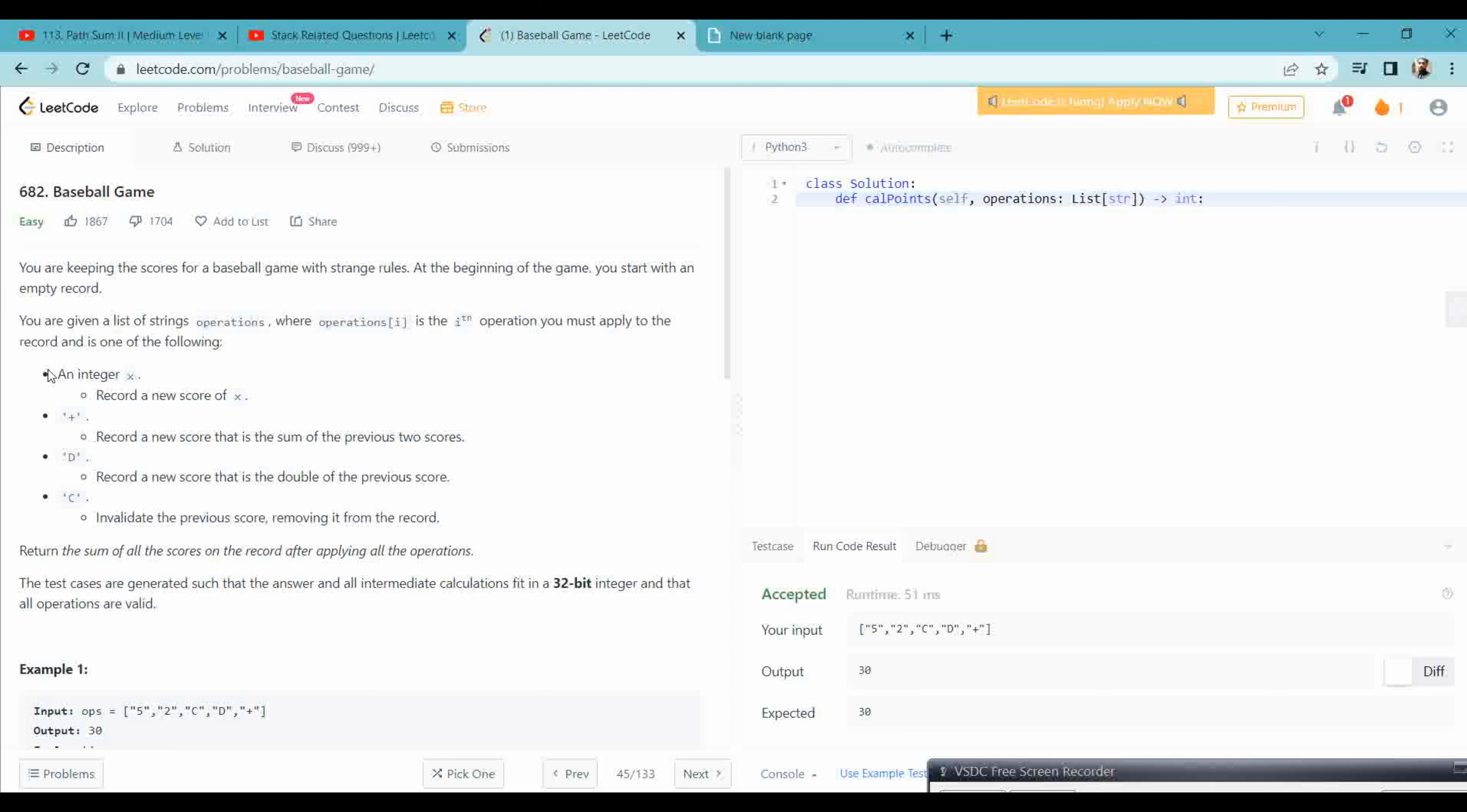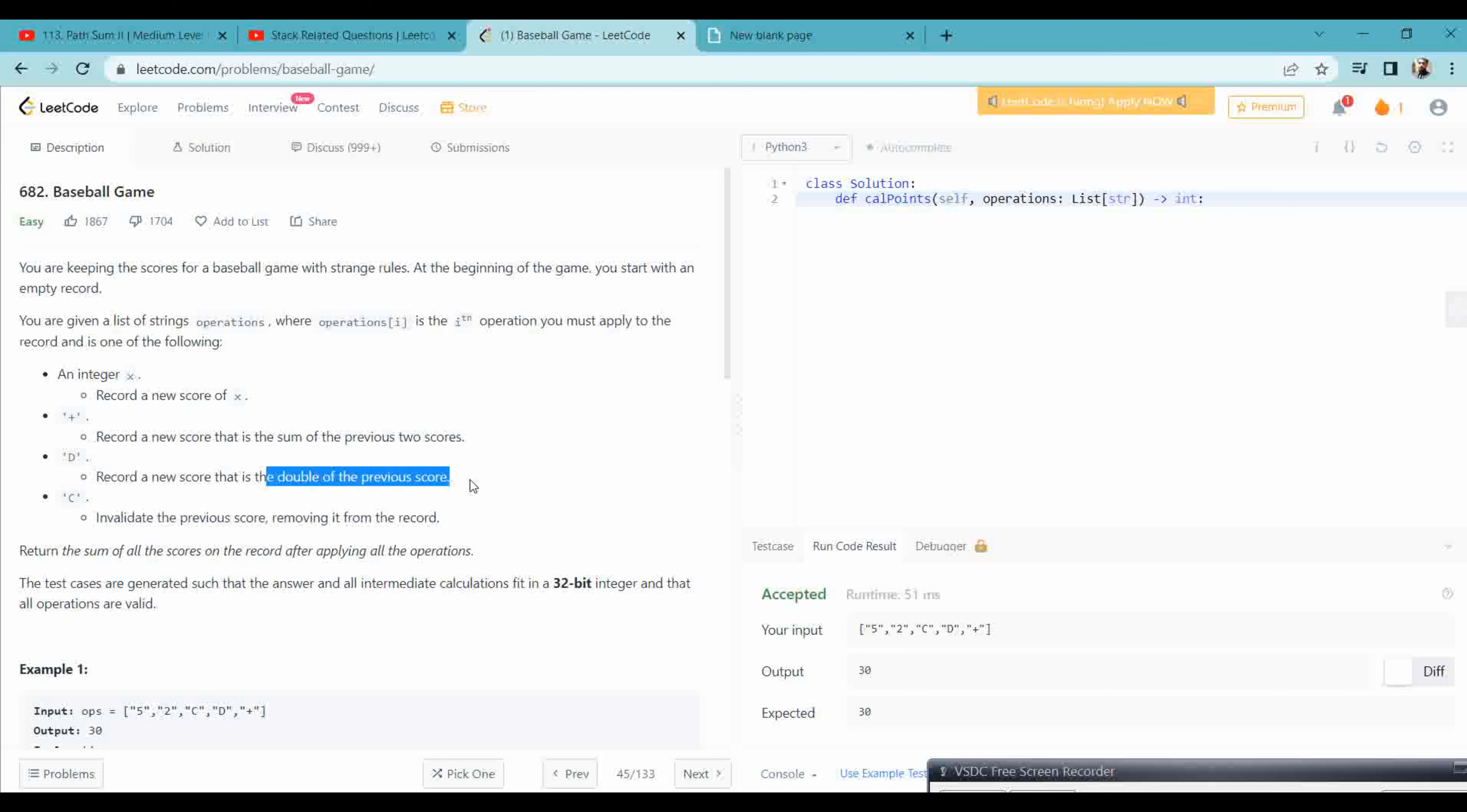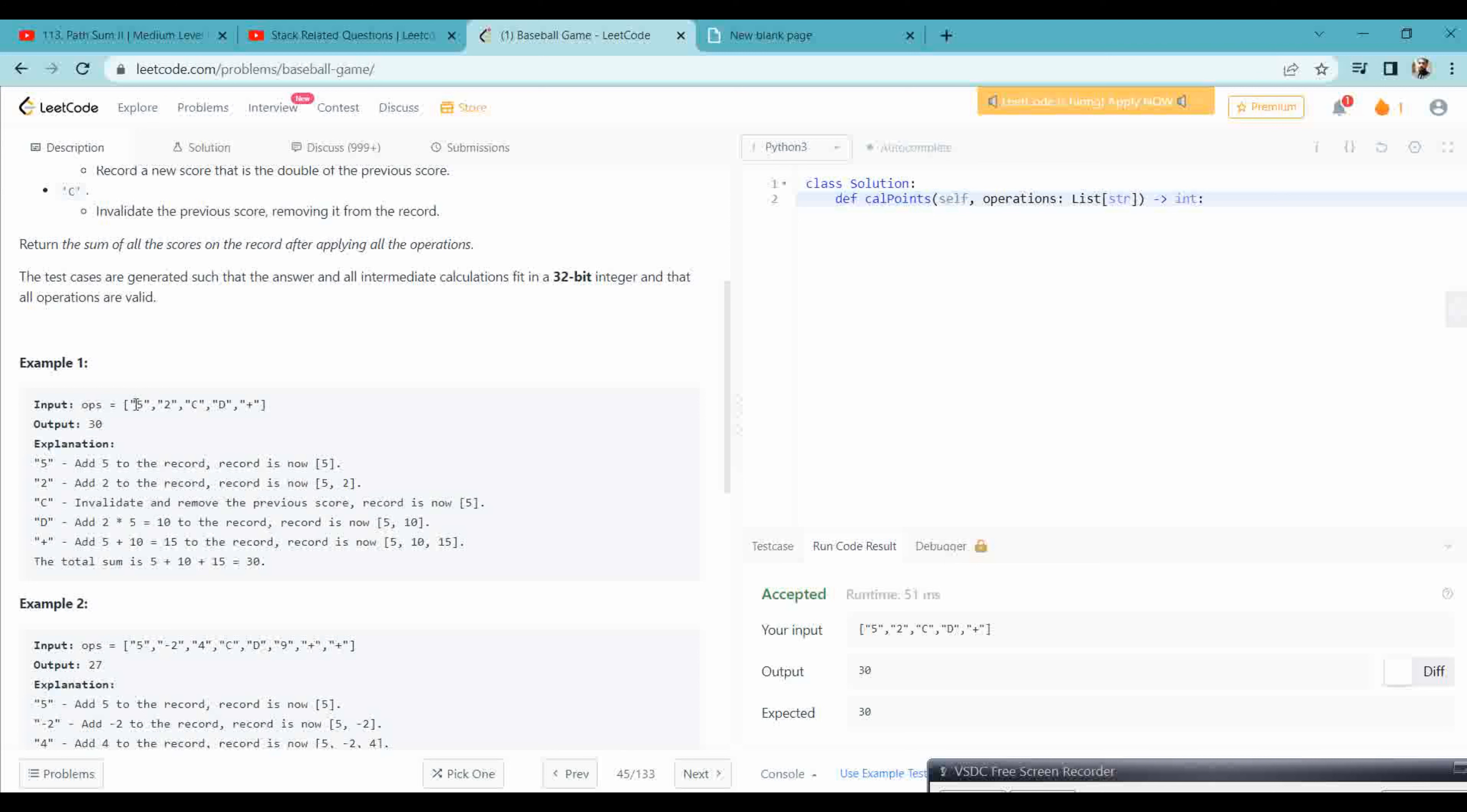So here it is given that if it is an integer, you have to just take the current score. Because we have a store that could be integer, that could be plus, that could be D, that could be C. If it is plus, we have to sum the previous scores. If it is D, we have to double the previous score. If it is C, that means we have to invalidate and remove the previous record.